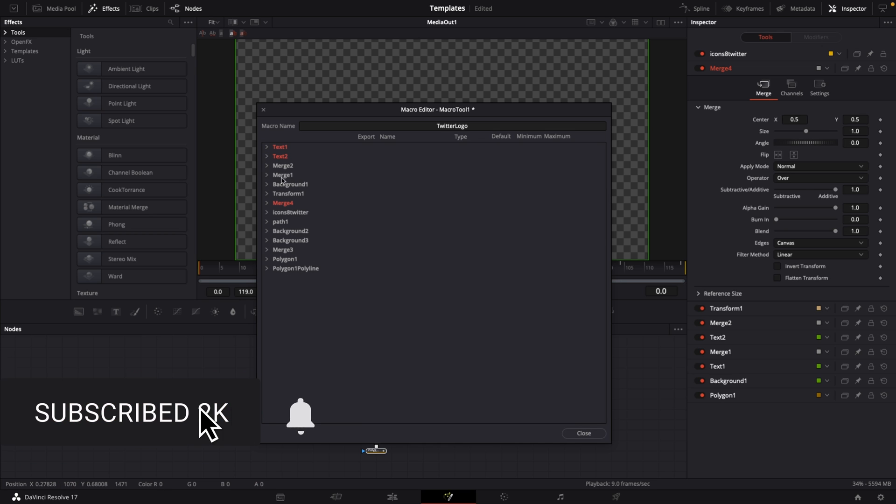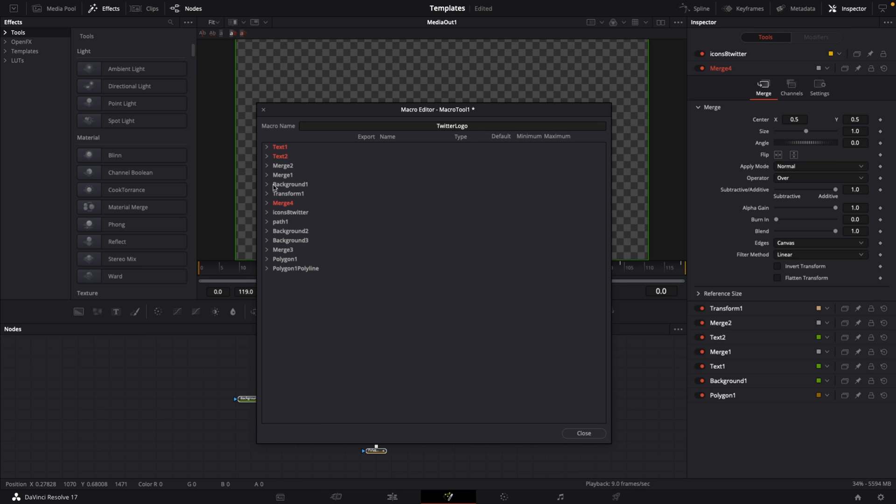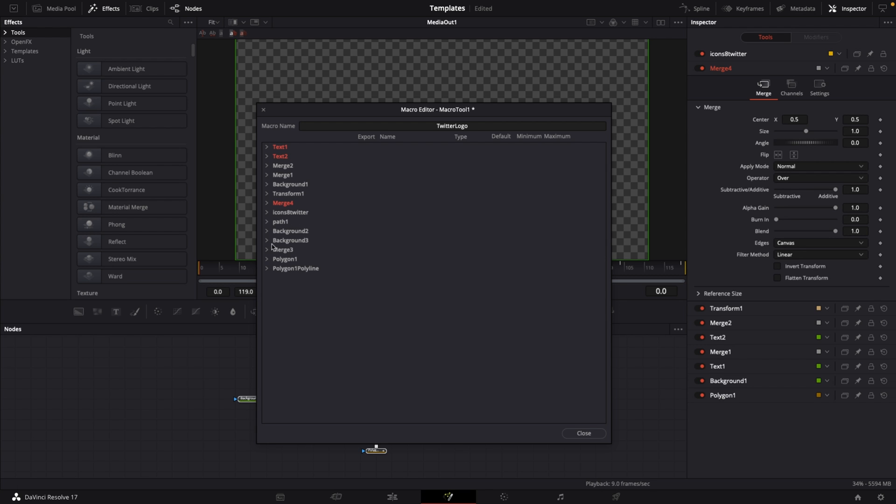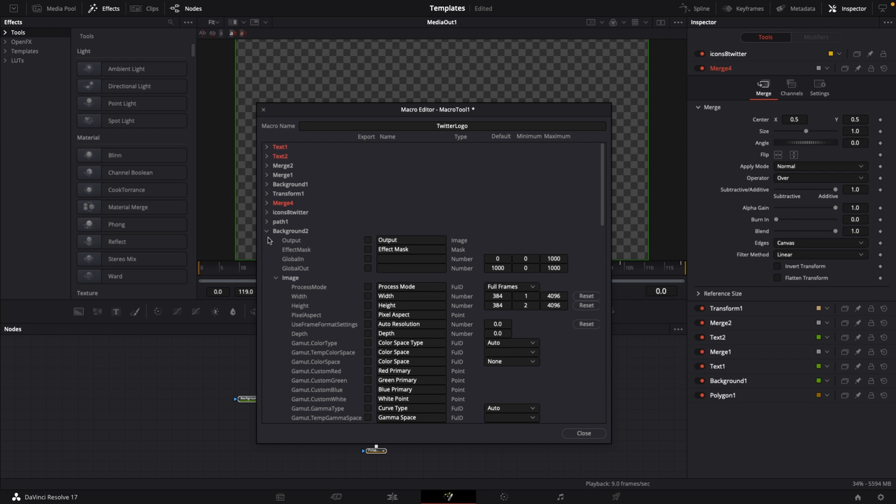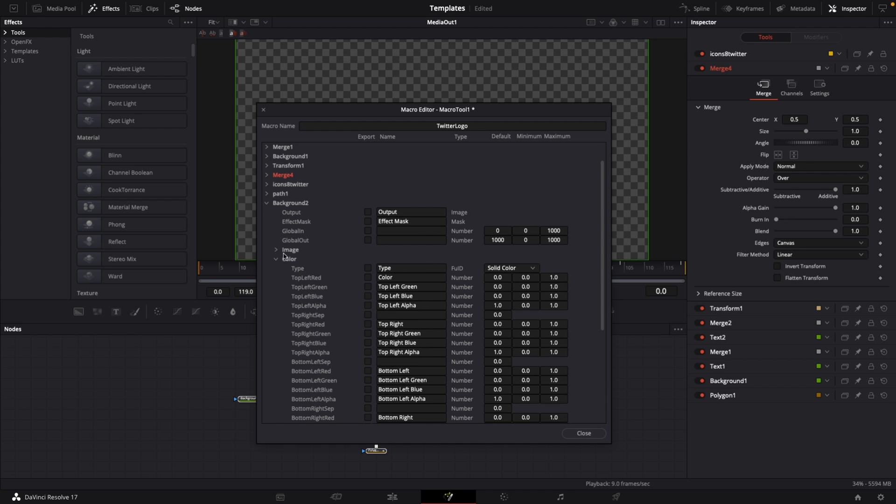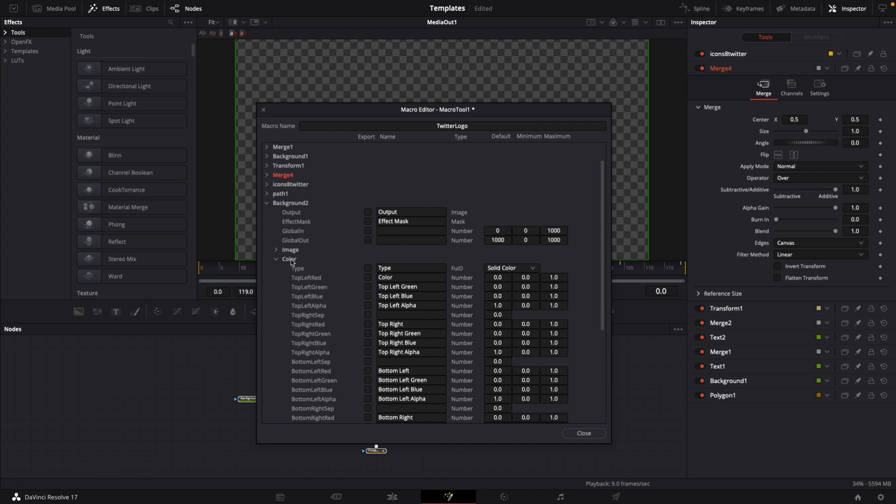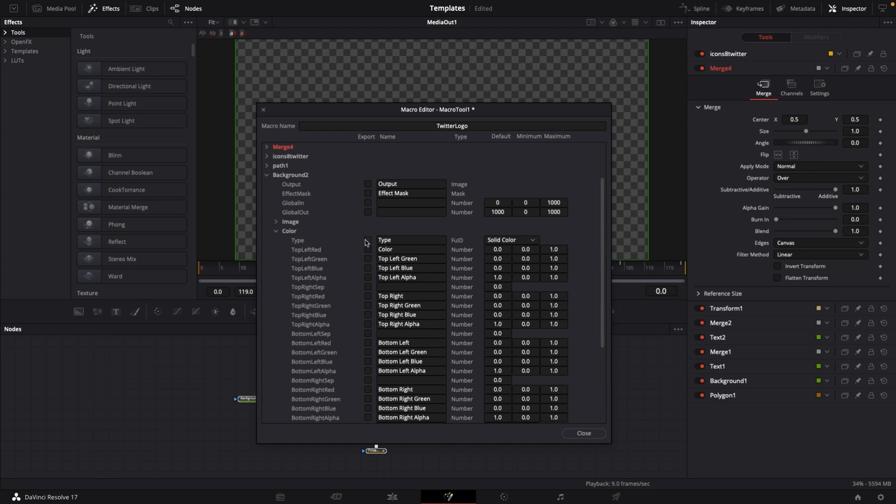We don't have anything on merge number two, merge number one, background number one is just transparent, we don't need that. Transform one, merge four, we don't need those. But on icons twitter, we need the background color on background number two. We want to scroll down until you see color, then change type, color, top green left, blue and alpha. Close this.